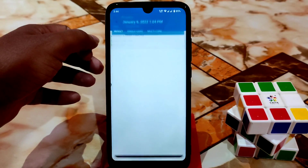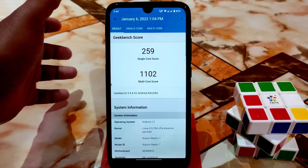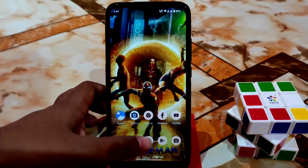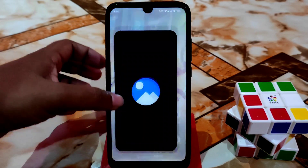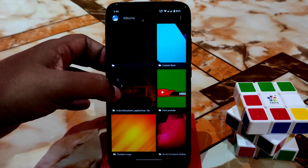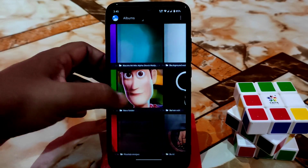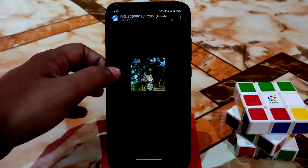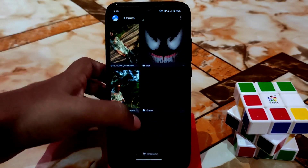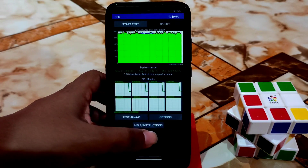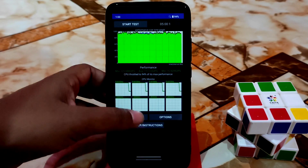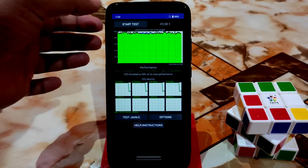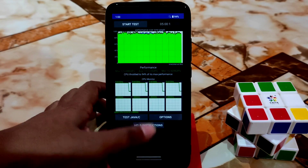The Geekbench score is good — no issues there. For CPU throttling, you can see 94%, which is also great. You can easily play games without any problem.